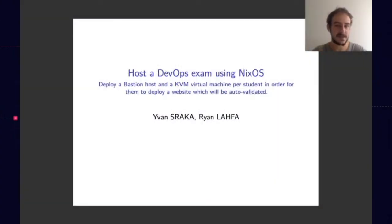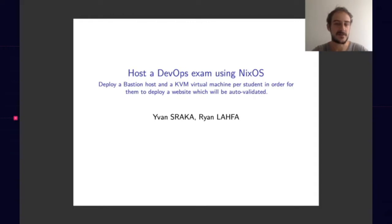This talk is about hosting a DevOps exam using NixOS. Sorry for my French accent and altered voice - I just recovered from COVID last week.